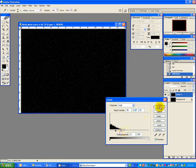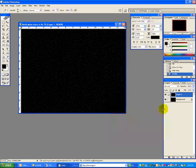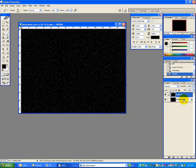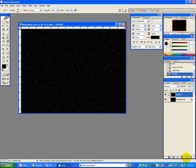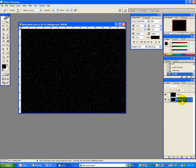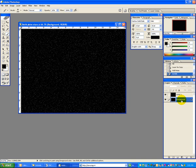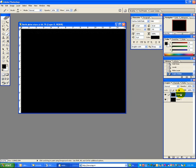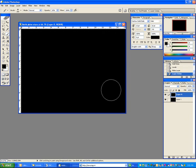Next thing we're going to do is take the background layer and convert it into an editable layer. To do that, hold down the Alt key and double click on the background layer. That will switch it to layer 0. Now we are going to take that layer and drag it above the other layer, and notice how it covers up everything.